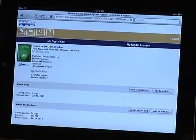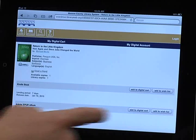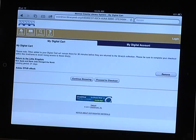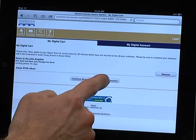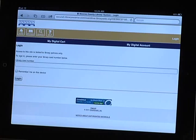Because we're using the OverDrive Media Console mobile app, we'll want to select the Adobe ePub format. Tap Proceed to Checkout and enter your library card number.